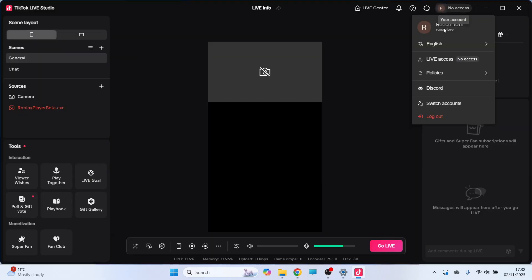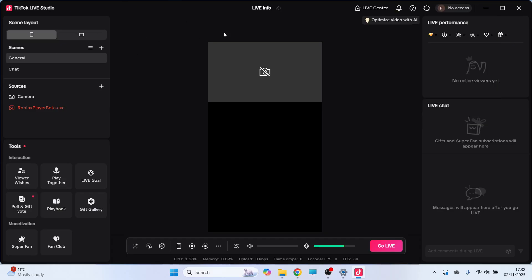Now once you've opened up the app, make sure you're signed in to the correct TikTok account, and from here we can begin to create a layout for the live stream.